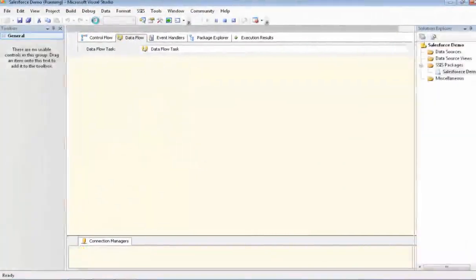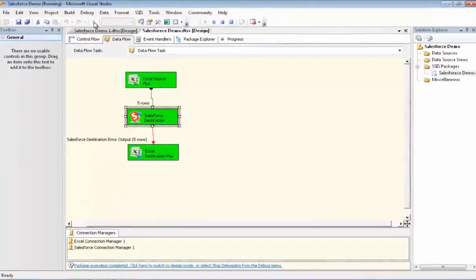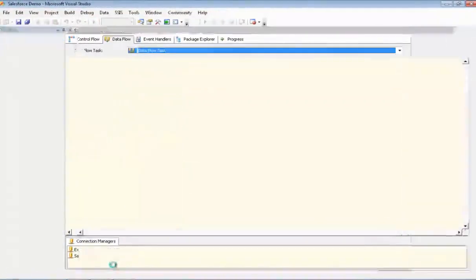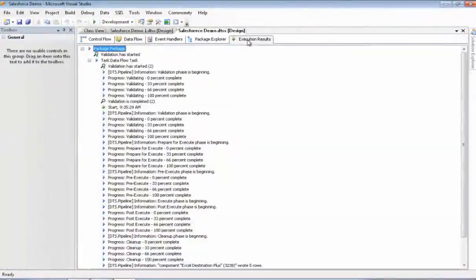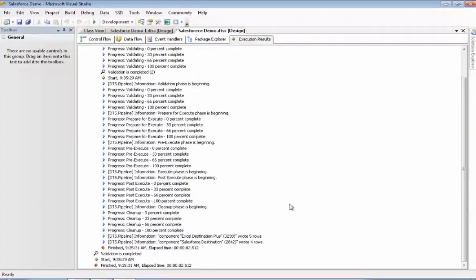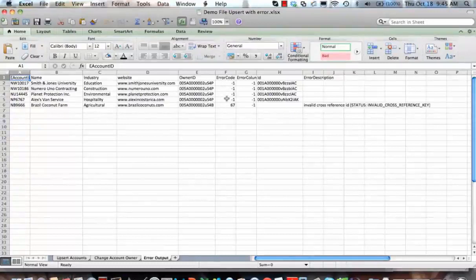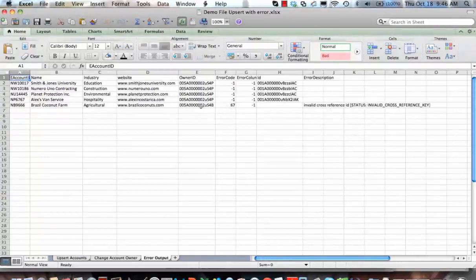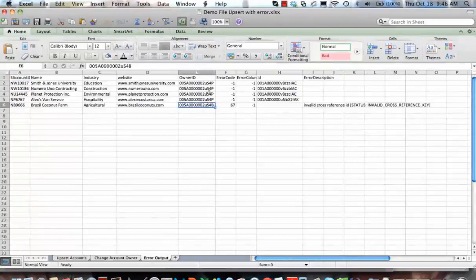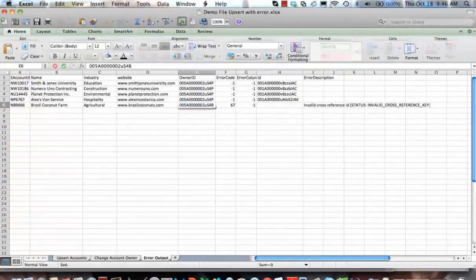And now we're ready to execute. And we have success. So we'll stop debugging and we'll go check our results. That looks fine. As you can see, we only processed four rows because the fifth row had the error in it. Let's go take a look at where the error information was diverted to. Here's the Excel spreadsheet that the error information was redirected to. As you can see, the first four rows have minus one, which means everything was fine, and then the fifth row has the error in it. Our error message is invalid cross-reference ID, and that's because the last ID I changed to be incorrect — instead of being 4P, it's 4B. So that was an error.